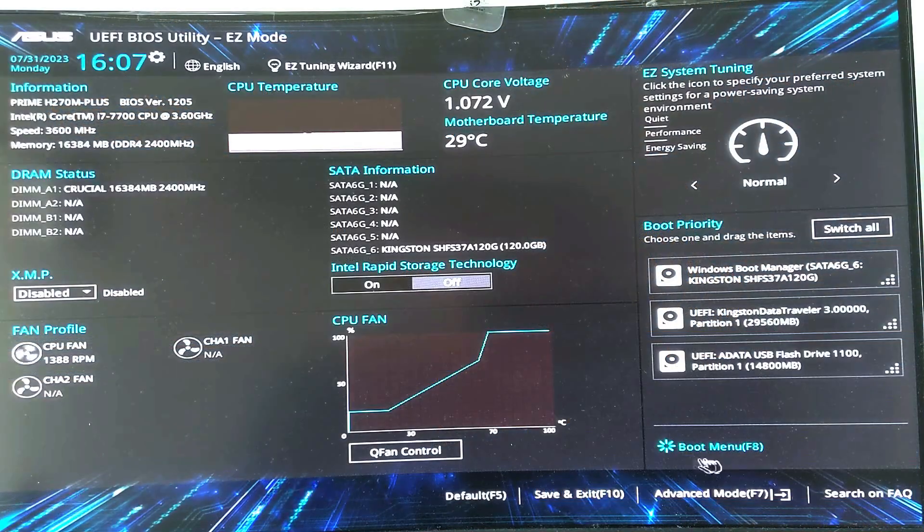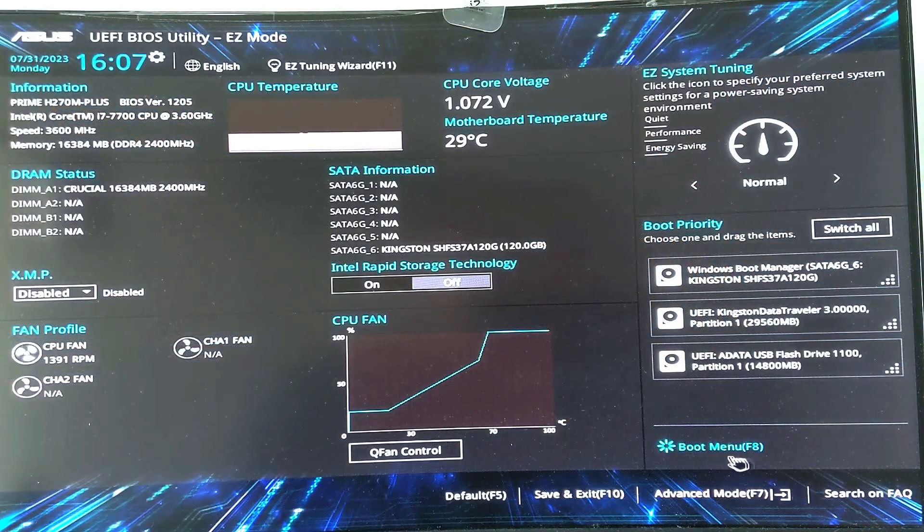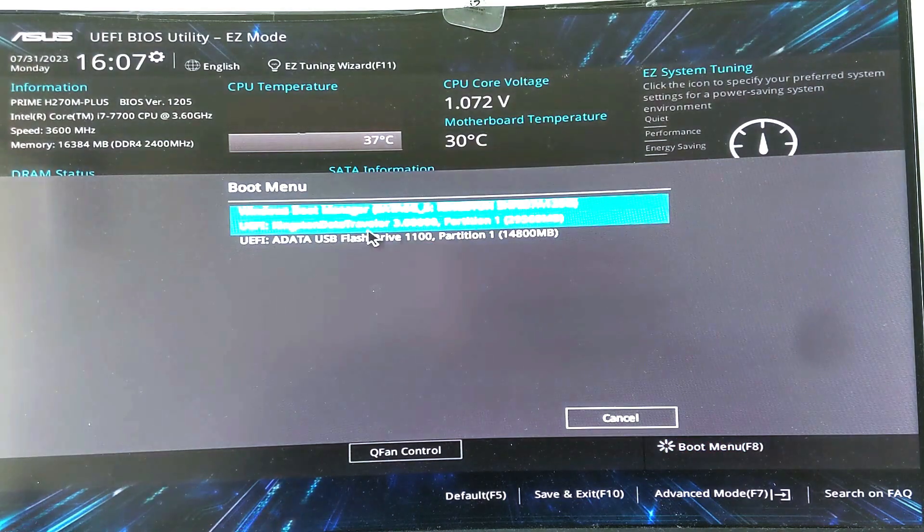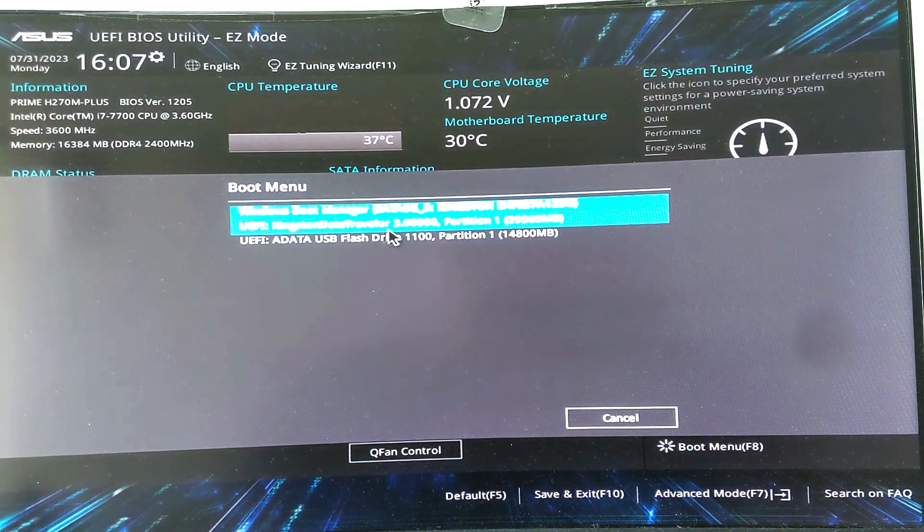After Rufus completes the process, restart the computer, access BIOS settings, and select the bootable USB we just created to boot from.